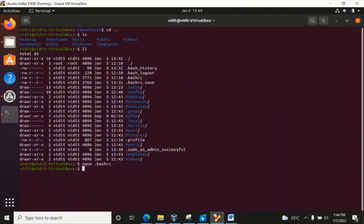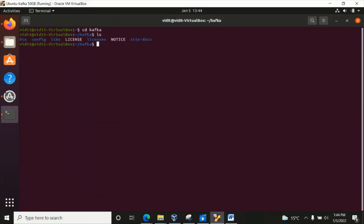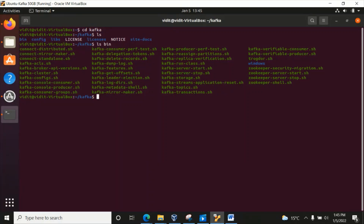Use Ctrl+S and Ctrl+X to save and exit. Let's go into the Kafka directory — it has bin, config, libs, and many other folders. We have set up the path pointing to the bin folder, so whatever files are inside bin will be accessible directly. These are called .sh files.